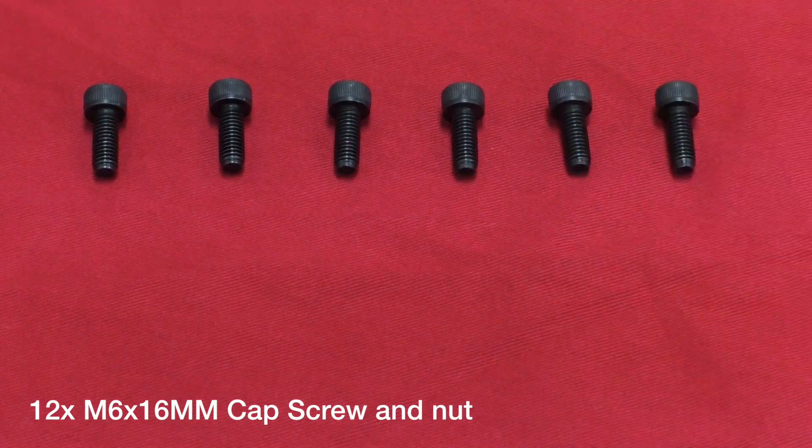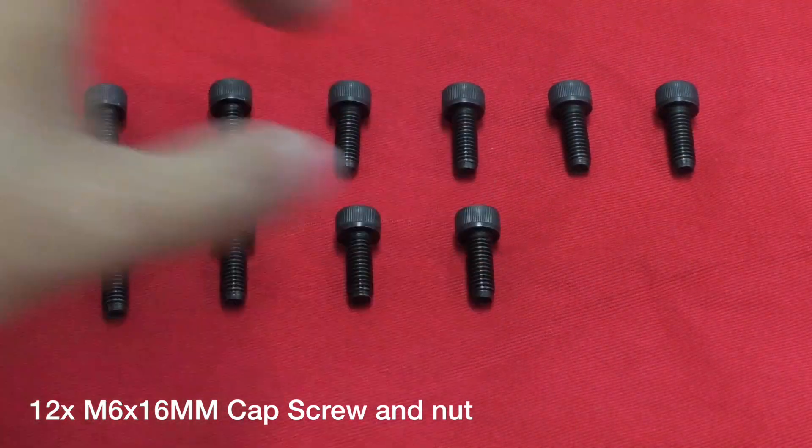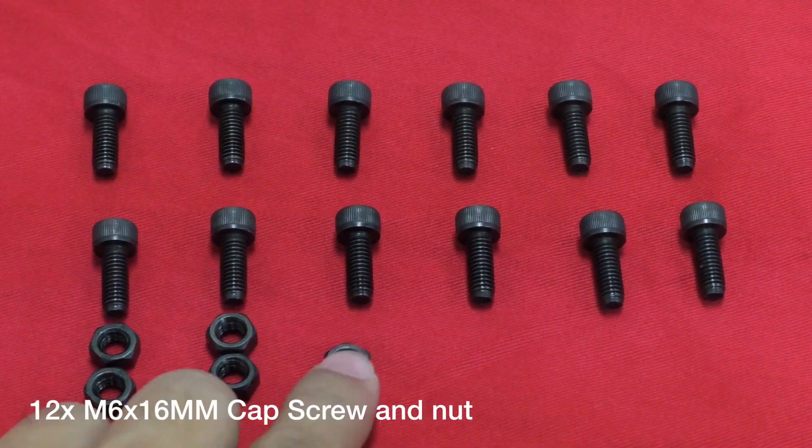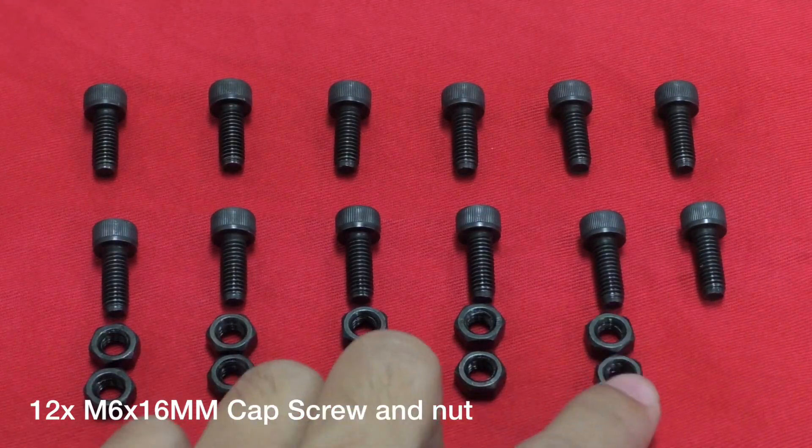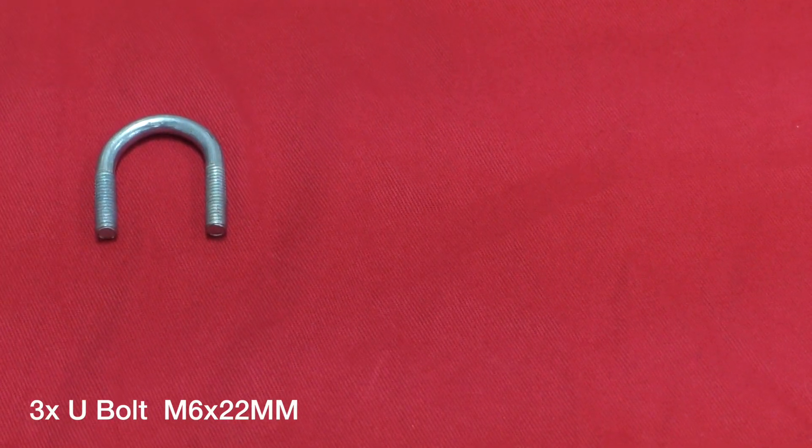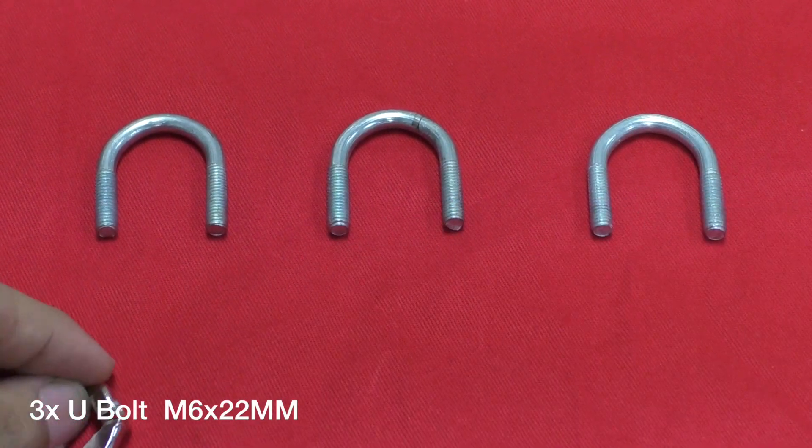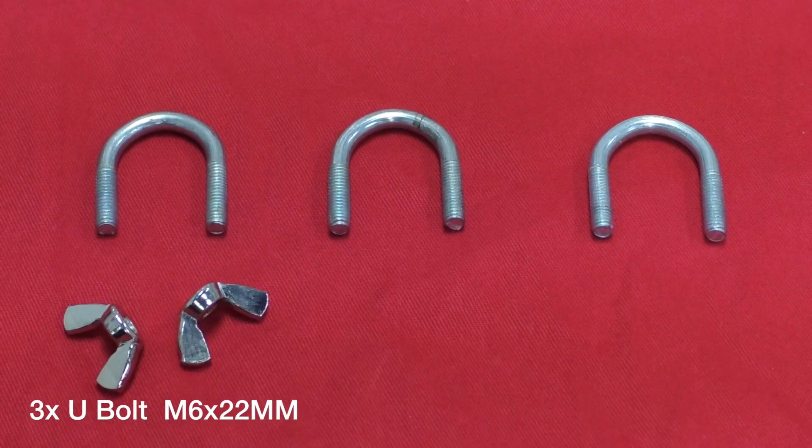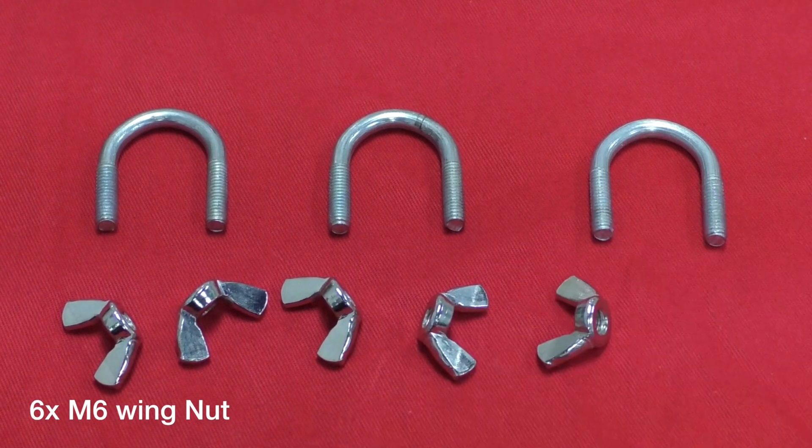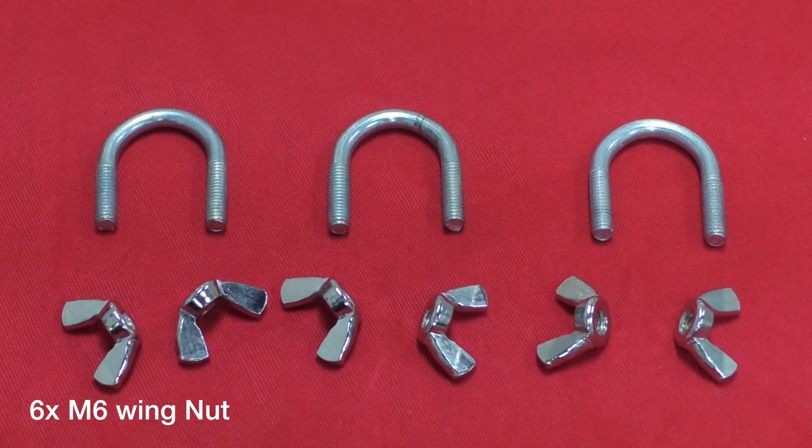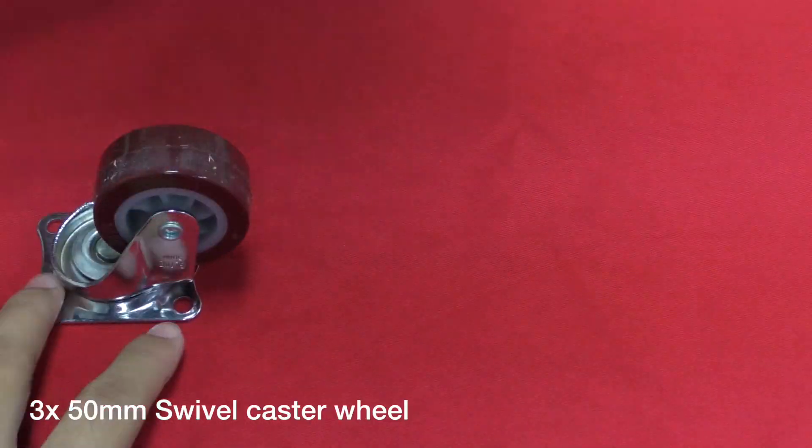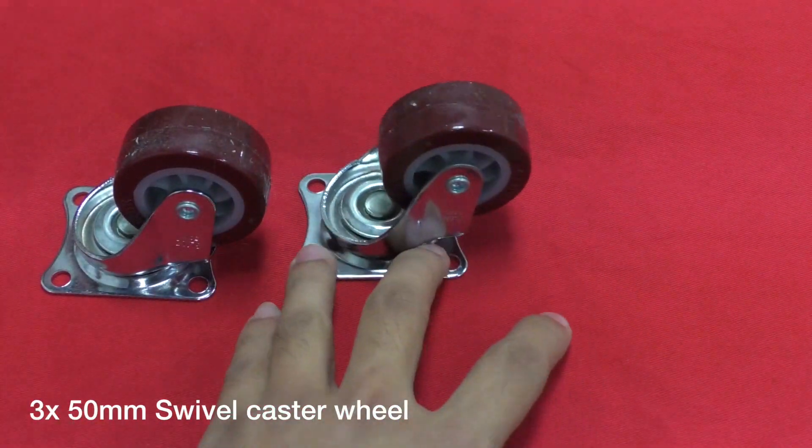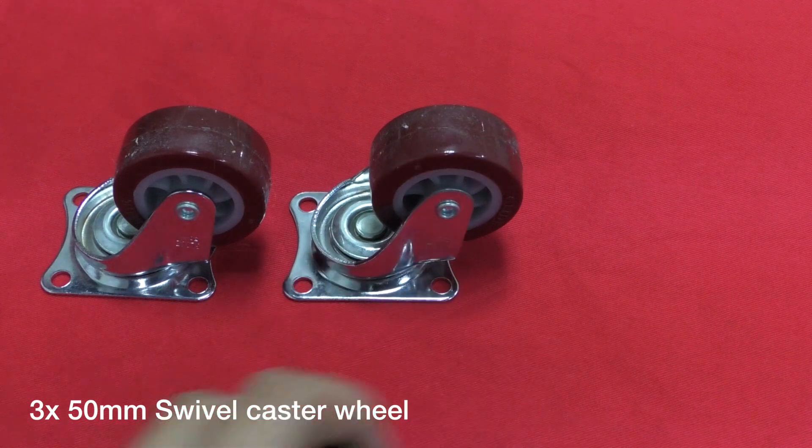In this project, I am using 12 pieces of M6 times 16mm capscrew and nut, 3 pieces of M6 times 22mm U-board, 6 pieces of M6 wing nut, and of course, 3 pieces of 50mm swivel caster wheels.